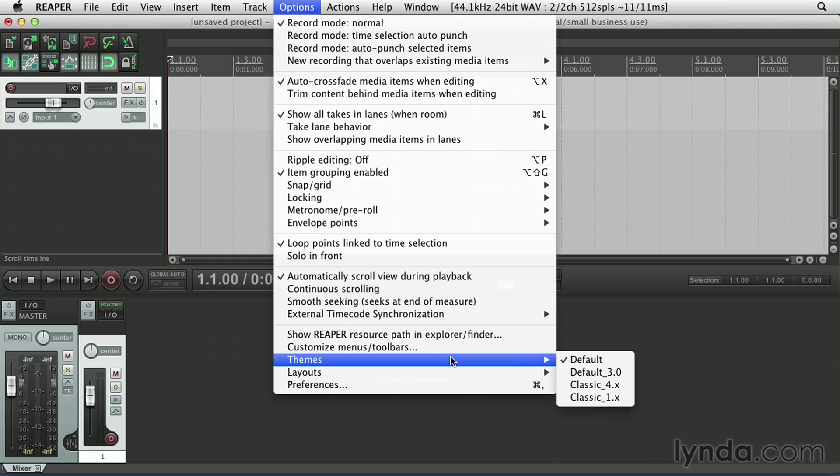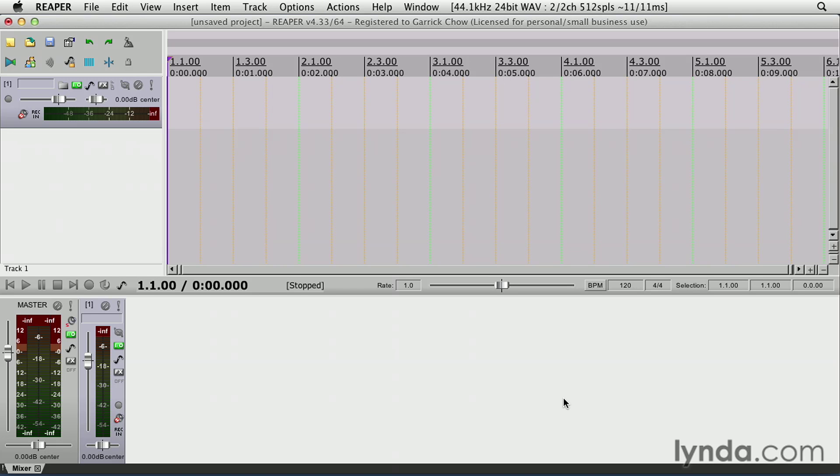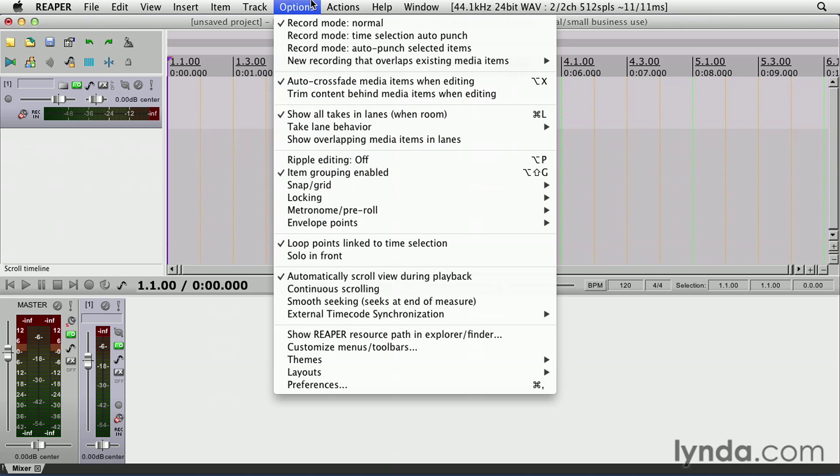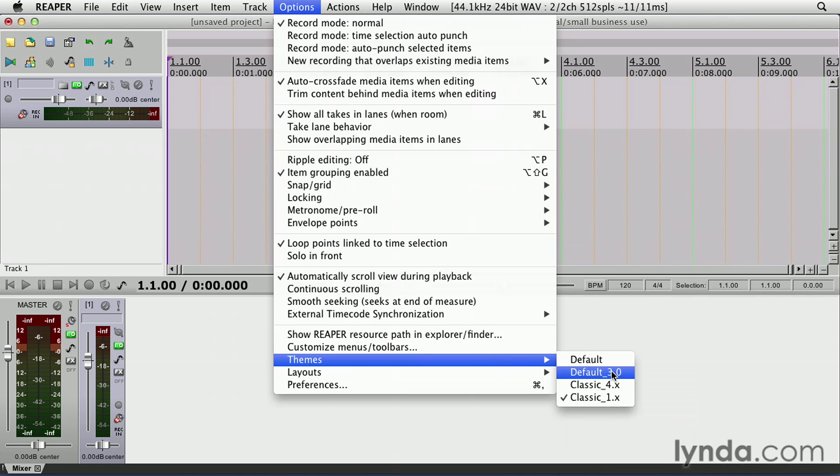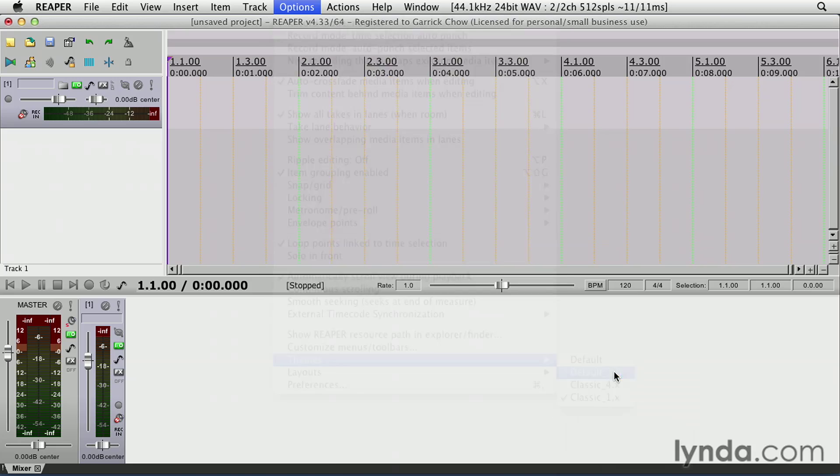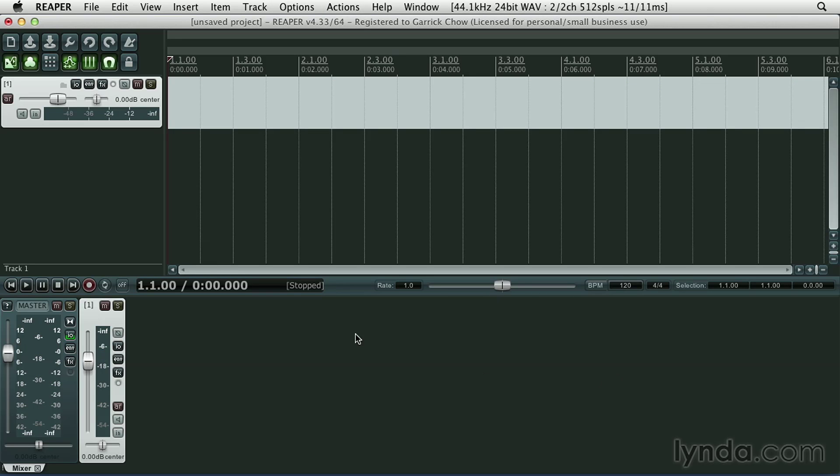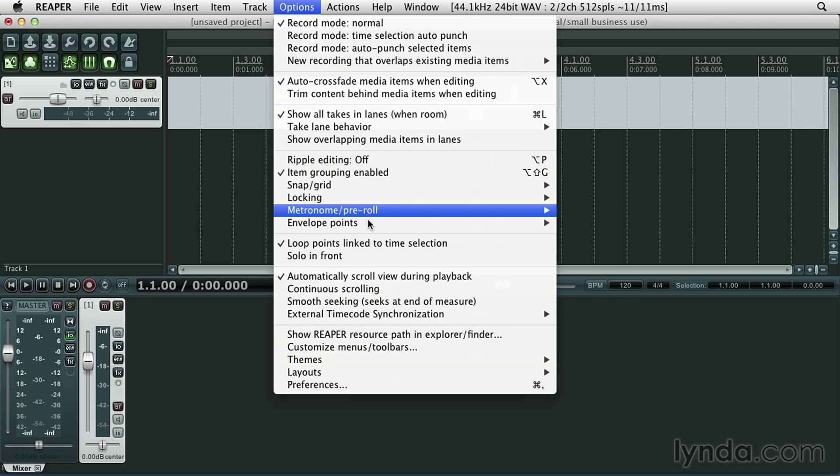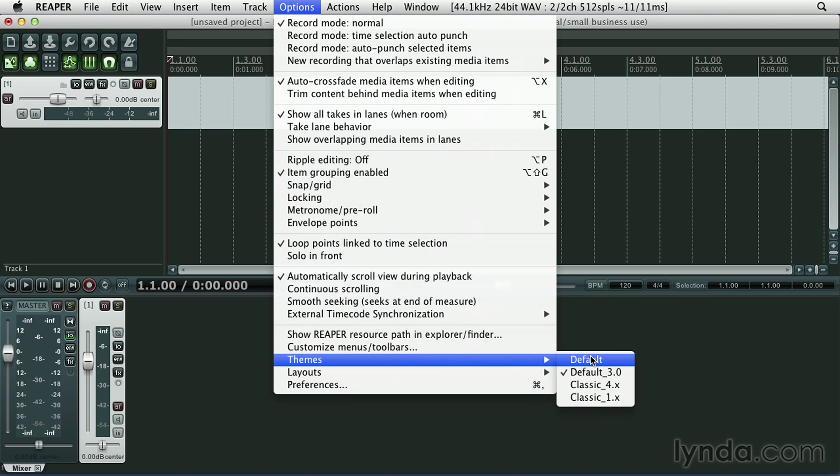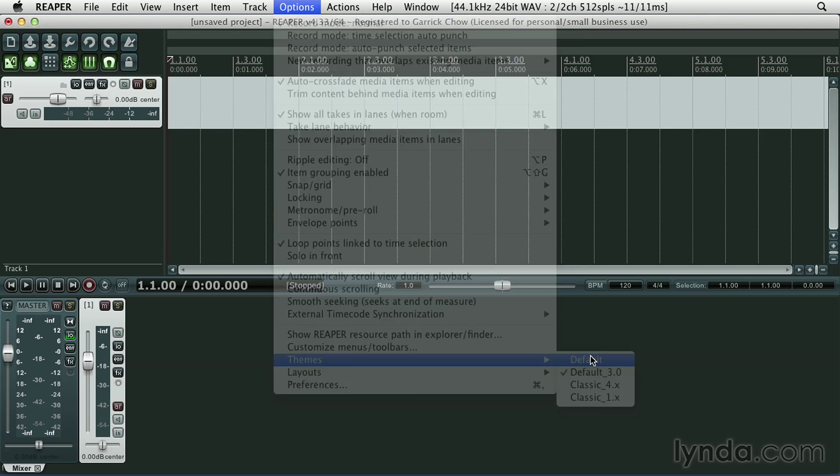Maybe I'll go to Options, Themes, and switch to the Classic 1.x, so you can see the colors and the appearance of the windows and buttons have drastically changed. Let's try the default 3.0 theme. And again, we have a very different look, especially for the track panel interface. So again, to be consistent, let's go back to the default theme for version 4, which is what I'm using right now.